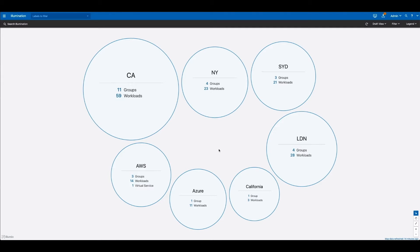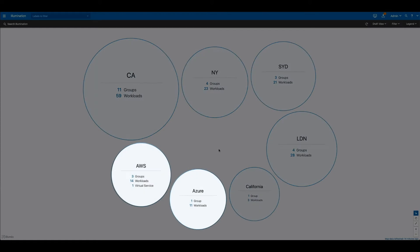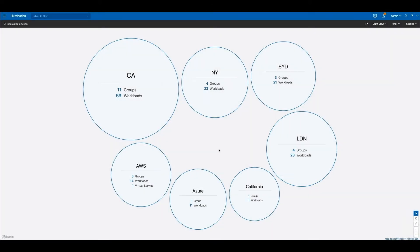In order to effectively segment your environment, you must first have an accurate and complete understanding of all of your applications across virtualized on-premise, cloud, and even containers. This understanding of all the communications between your workloads and your applications is the critical first step to segmentation.